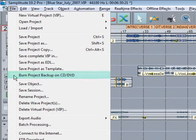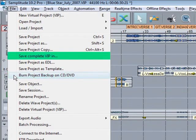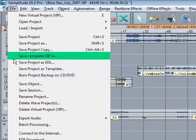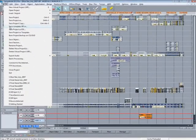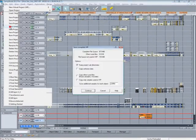If your project directory is becoming bloated with unused files, Save Complete VIP In would be a good way of starting afresh. Then you can save the purged VIP into a new folder. Here's an example.